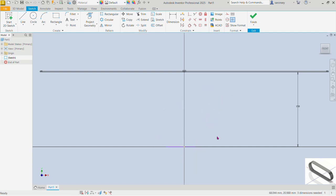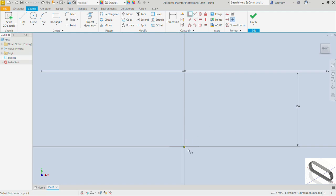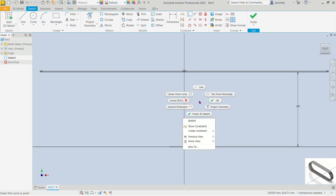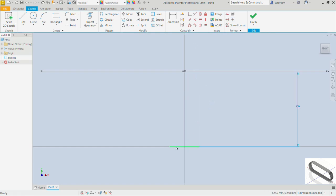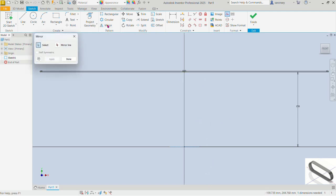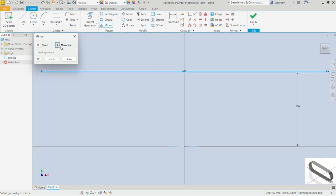Now let me pick the line command again and draw a line here. I want to use this line as a reference line. I'll put the coincident constraint between the midpoint of this line and the origin, then select the line and make it constructional. Now I want to mirror this line to the opposite side, so I'll use the mirror command — the line to mirror is this line and the mirror line is this construction line. Select that, apply, and done.